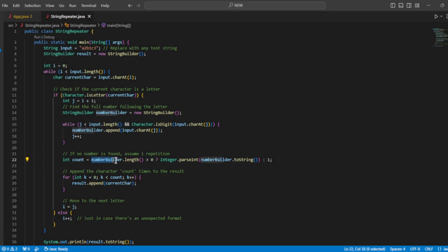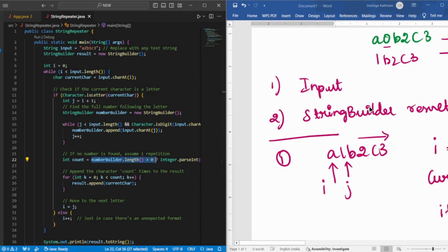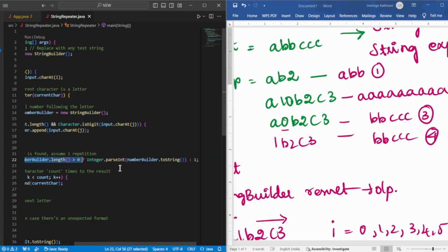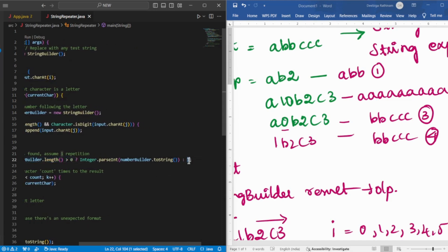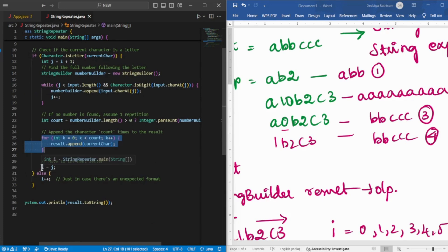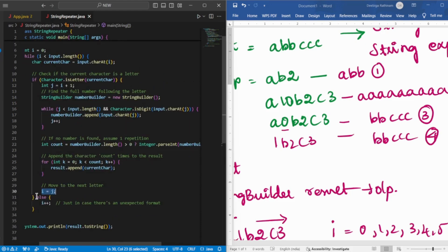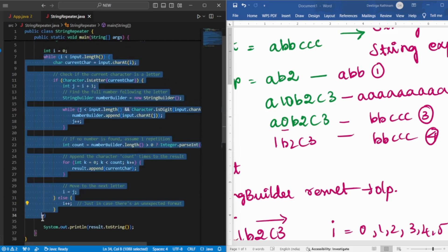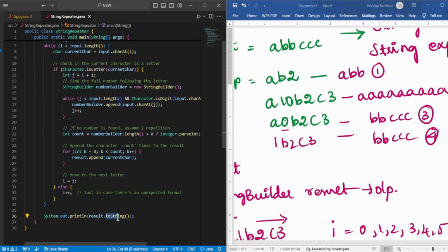Under what condition will the numberBuilder not have anything? If the input is like AB2 — there is no number after A, so the numberBuilder will be empty. In that case, I need to print the character only once. That's why inside a ternary operator, if the numberBuilder doesn't have anything in it, the count defaults to 1. Then using the for loop, I build the result, and set i equal to j to move to the next letter. If the current character is not even an alphabet, I just do i++ — that's it. After the while loop is over, I print the result in string format using the toString() function.